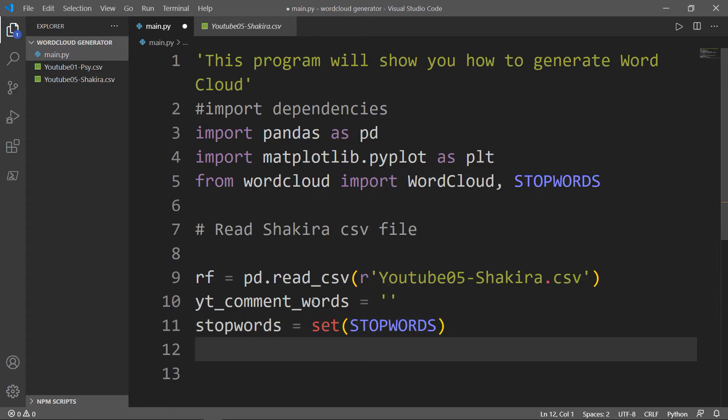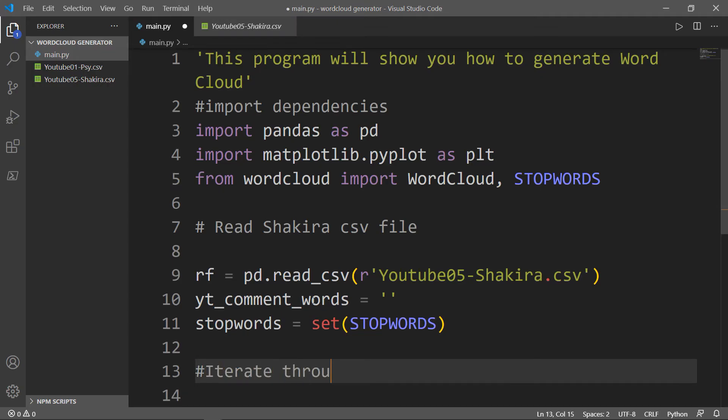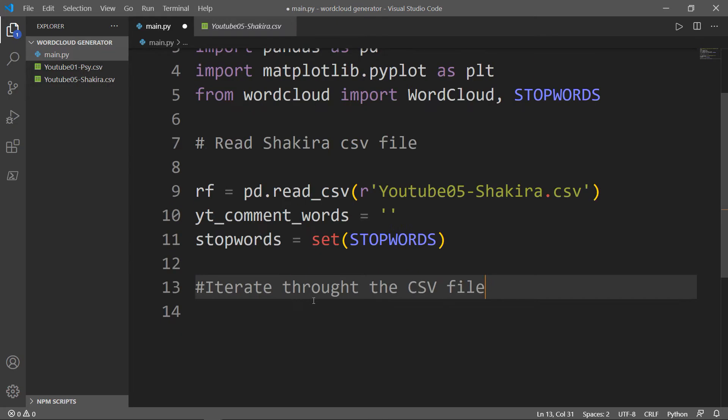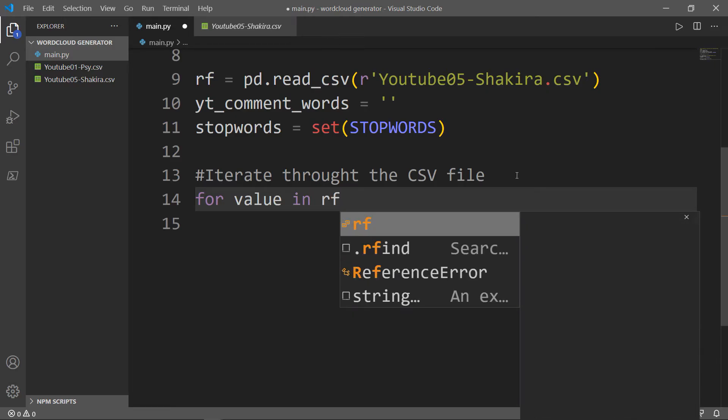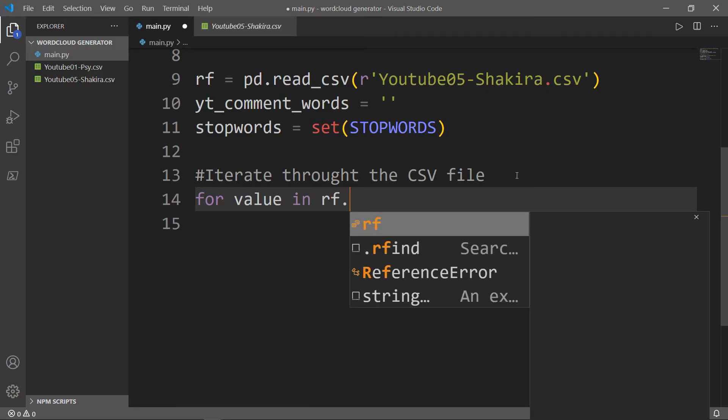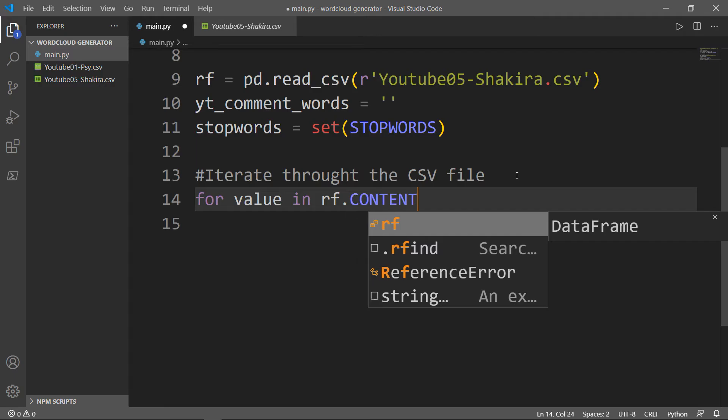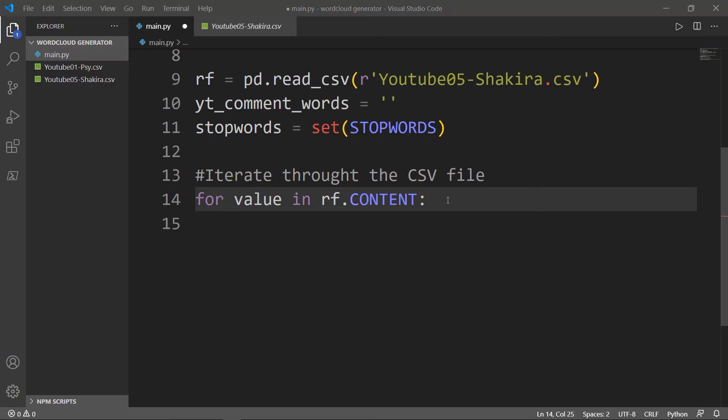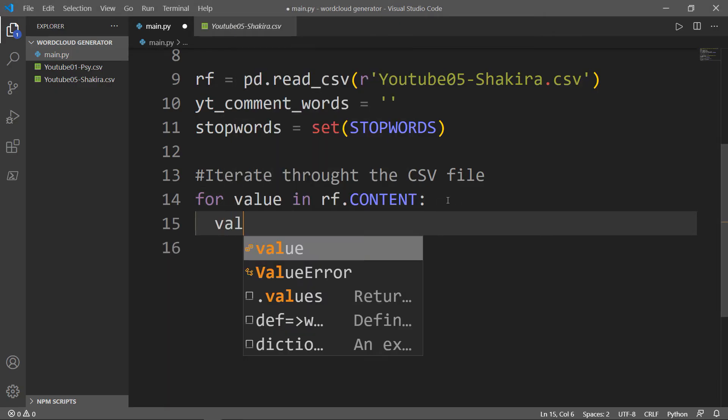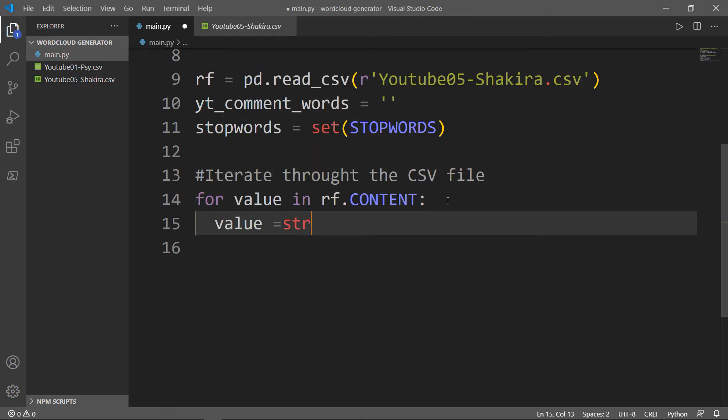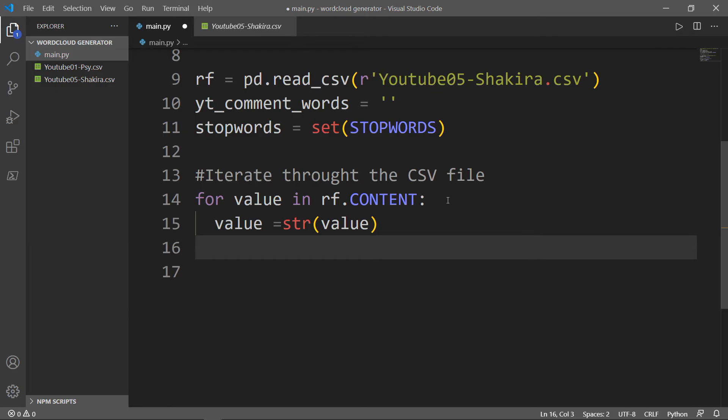Now we will iterate through the csv file. For value in our RF variable, we want the content of that variable. And we will need to cast each value to string. Simply we will say value is equal to string method for that value. Next, we need to split the value. So we will create a variable we'll call it tokens and we'll use the split method in order to separate the values.